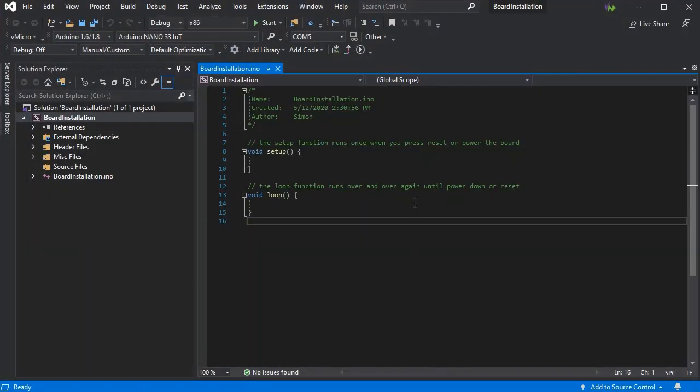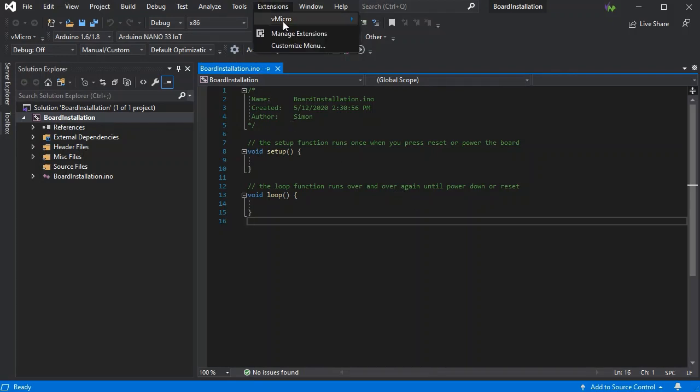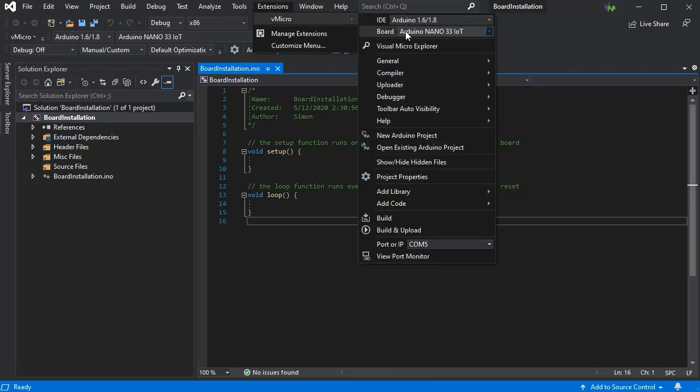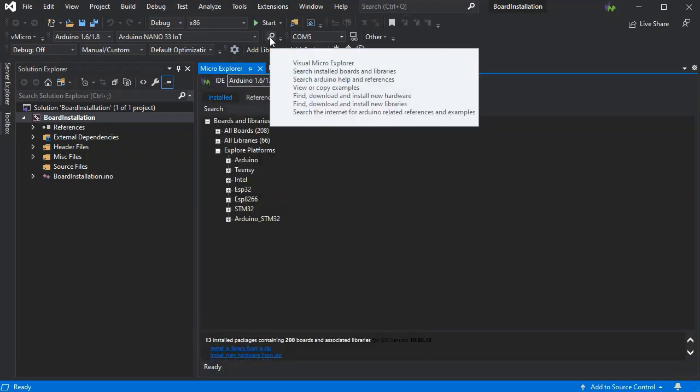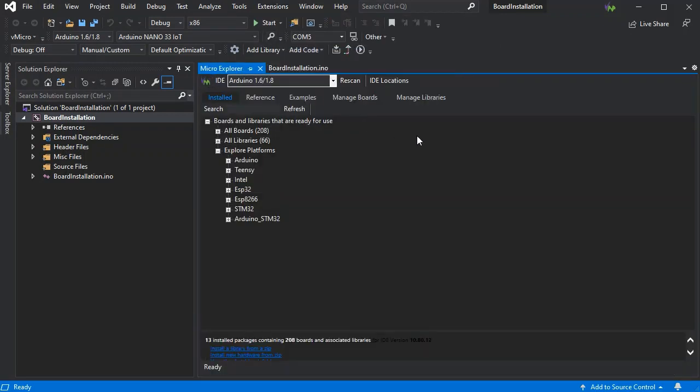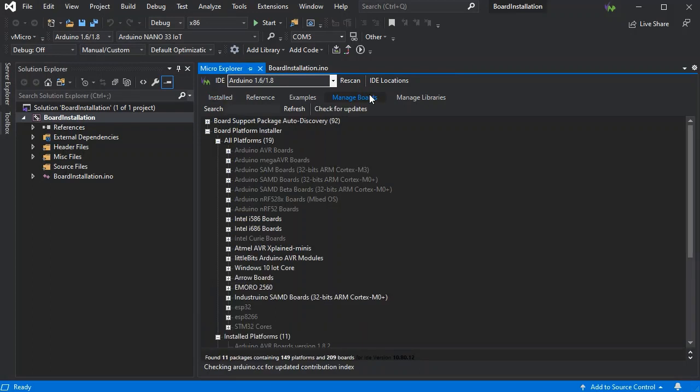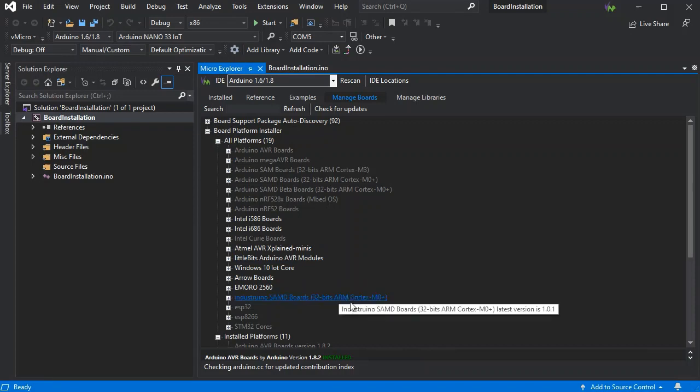Here we have a simple Arduino project and now we want to install some new boards so they appear in the boards list. If we just go to the Visual Micro Explorer, also available here on the toolbar, and then we go to the Manage Boards tab, we'll see a list of platforms that are immediately available.